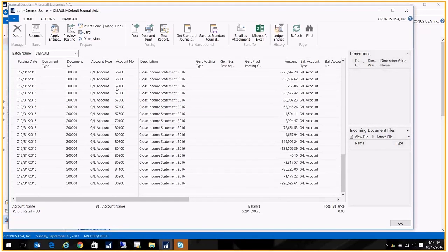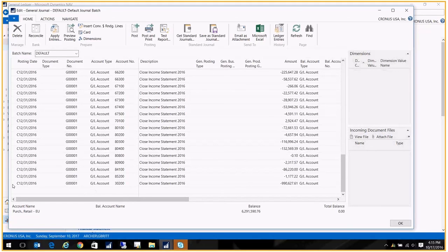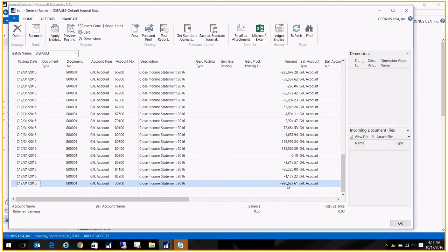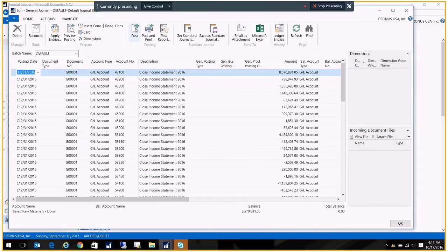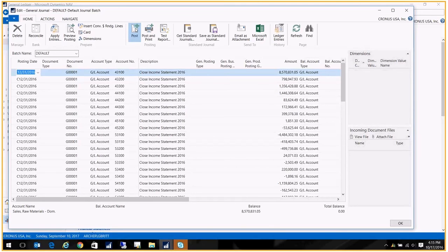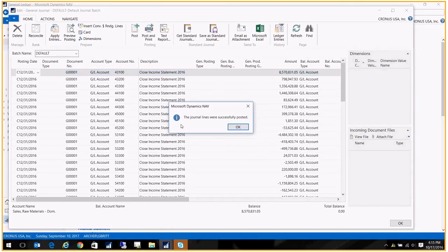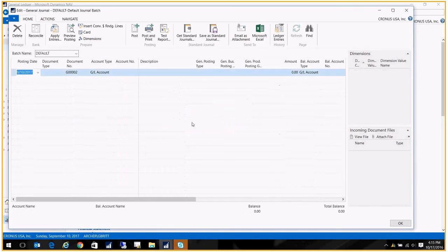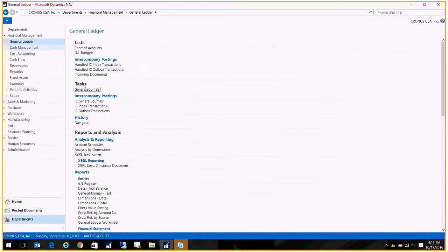Now what it does is it shows me for each account, each of my income and expense accounts, income statement accounts, it shows me the adjustment being made to the account to wipe it out. And then down here, my last line, I see the total amount that's going to be posted to retained earnings. So once I confirm that everything looks good, I go ahead and click Post, and it tells me that it was successfully posted. So I'm going to go ahead and close out of here.